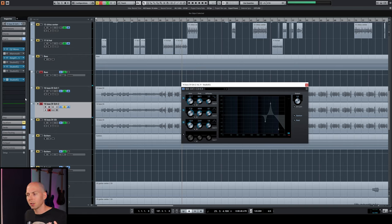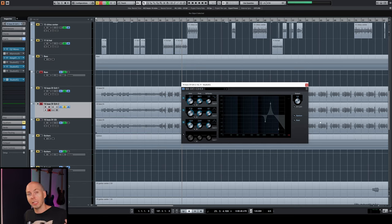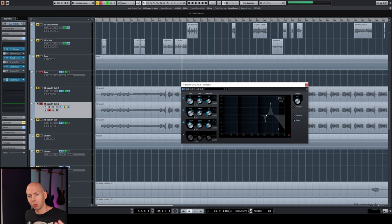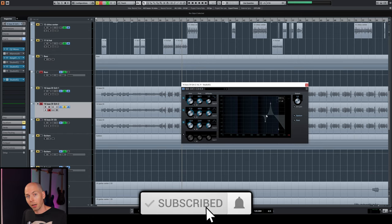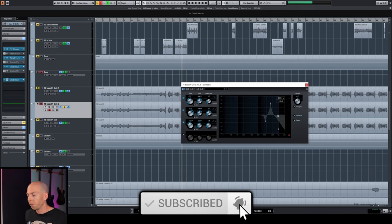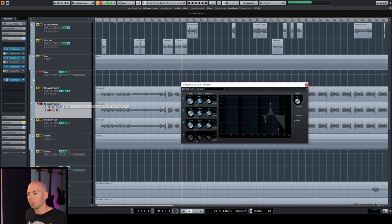Sometimes it sounds harsh when we have it soloed and it can be totally fine when all the other instruments are there. But we want to just double check to make sure that it's actually harsh and building up with other frequencies in our mix.